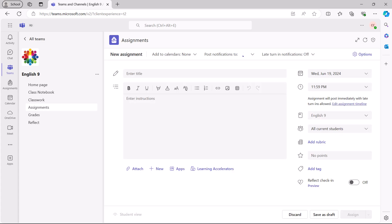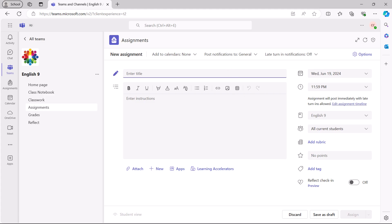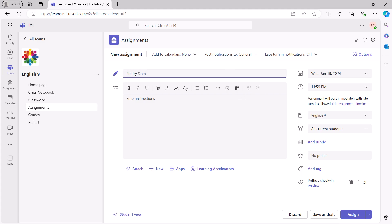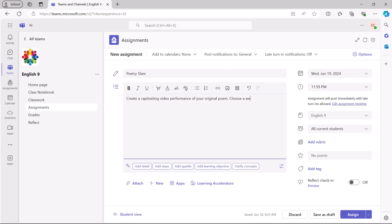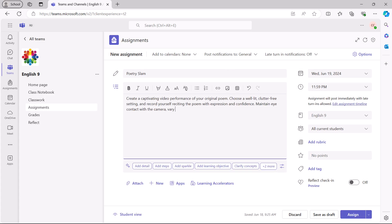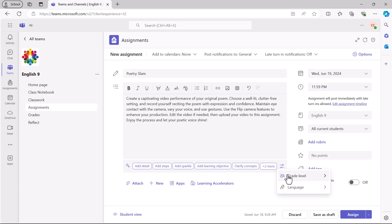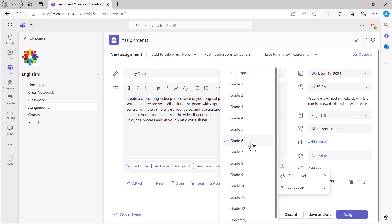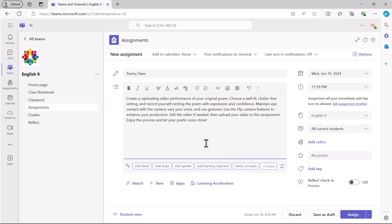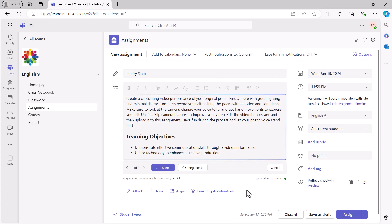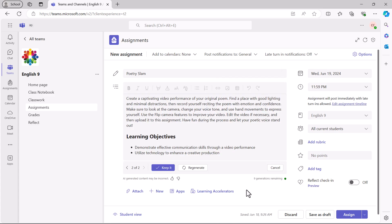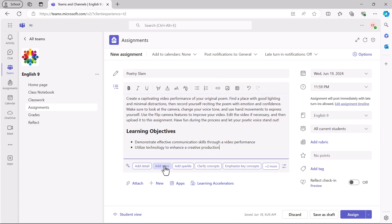To set up an assignment with the flip camera, complete the assignment title, instructions, and options as usual. If desired, use the AI-powered options to enhance the assignment instructions, add learning objectives, and more.